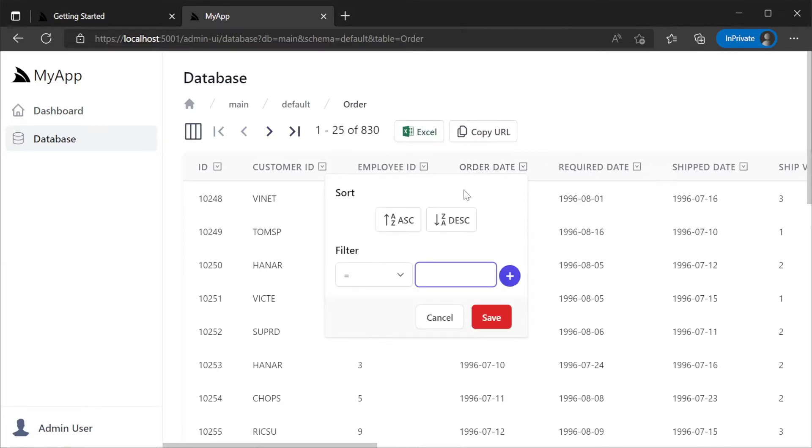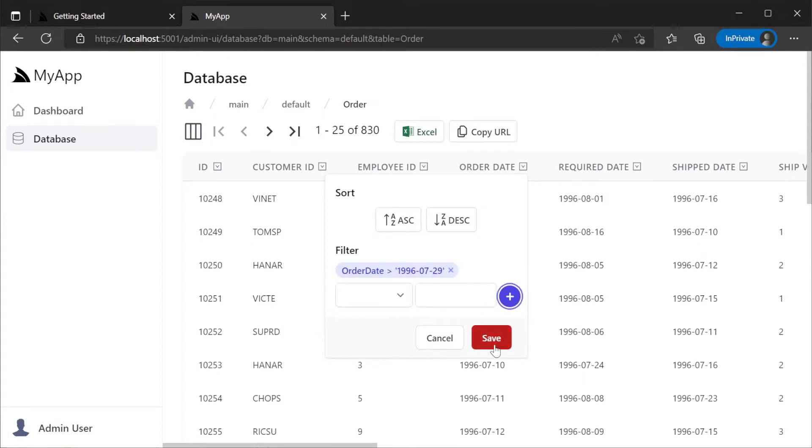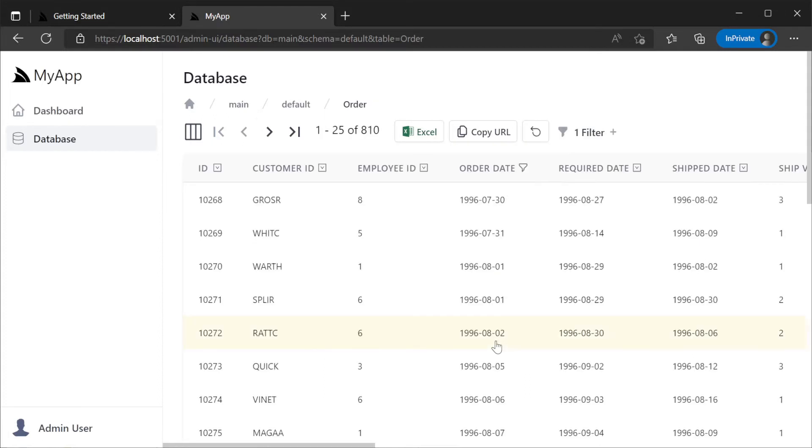To filter data in this read-only view of our table we can click on the column we want to filter by and construct a filter by selecting a filter type from the drop down and providing a value.